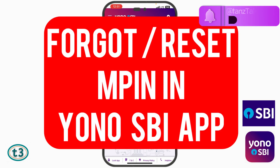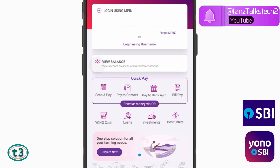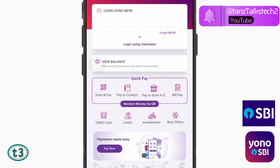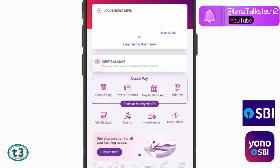Hey guys, welcome back. In this video we shall see how to change the MPIN in the YONO SBI app. If you have forgotten your MPIN, let's see the easiest way to change it.